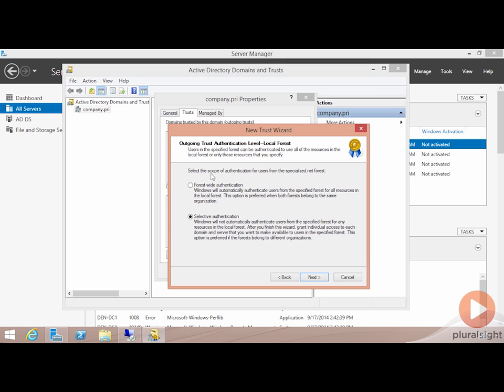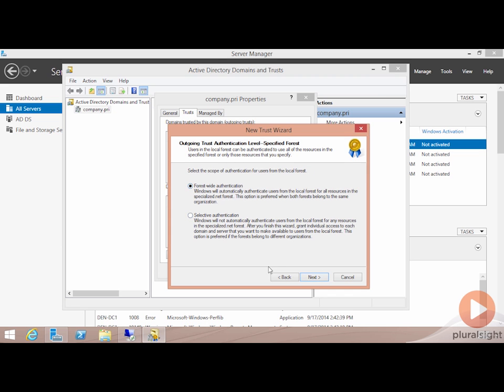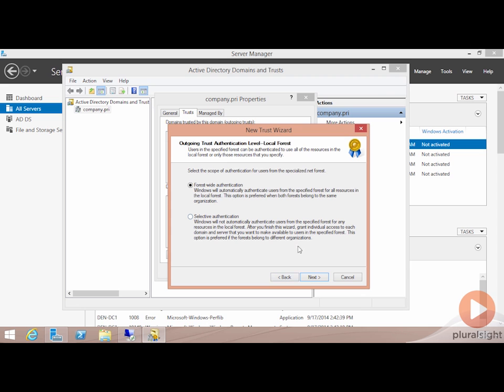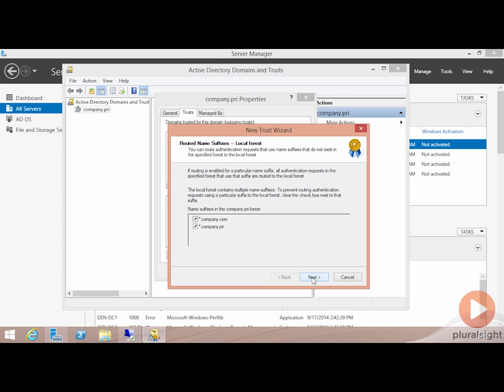We'll choose forest-wide authentication here to connect the two domains there at the very top. The same thing on the other side as well. Notice that this was the local forest, and then over here being the target forest, the specified forest on the other side. When we're done, we hit next, and that will go about creating the trust.